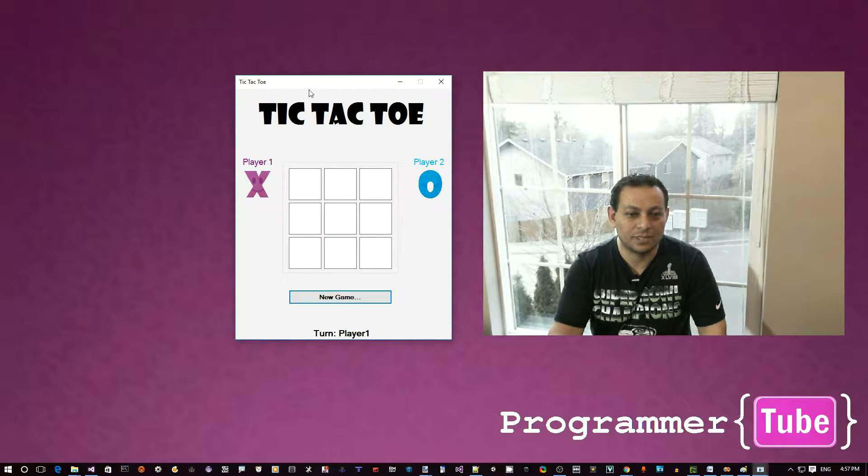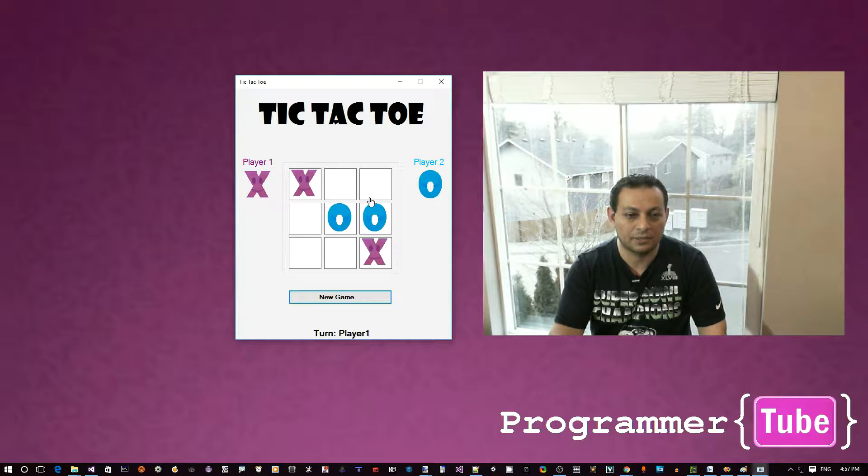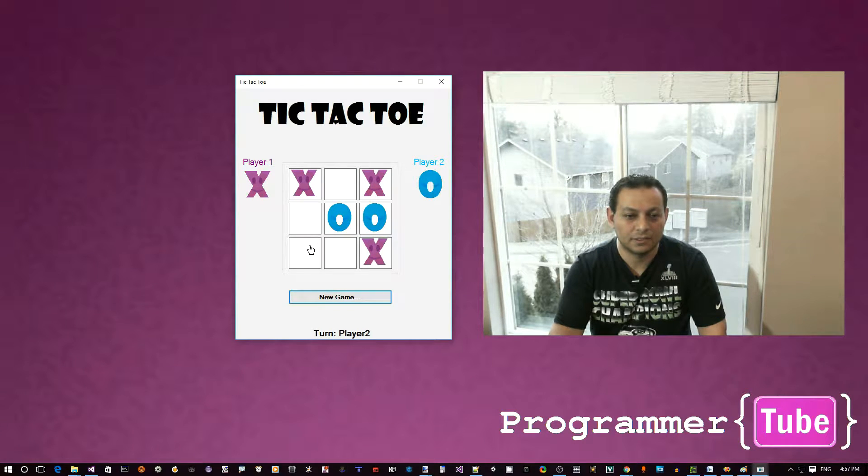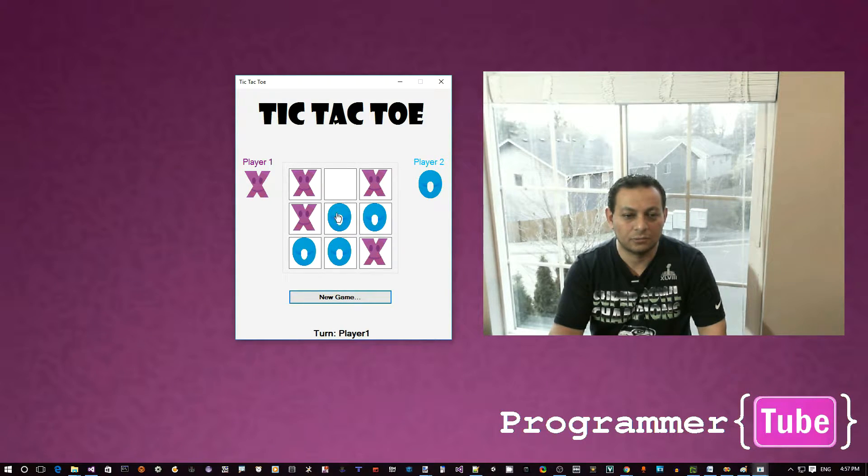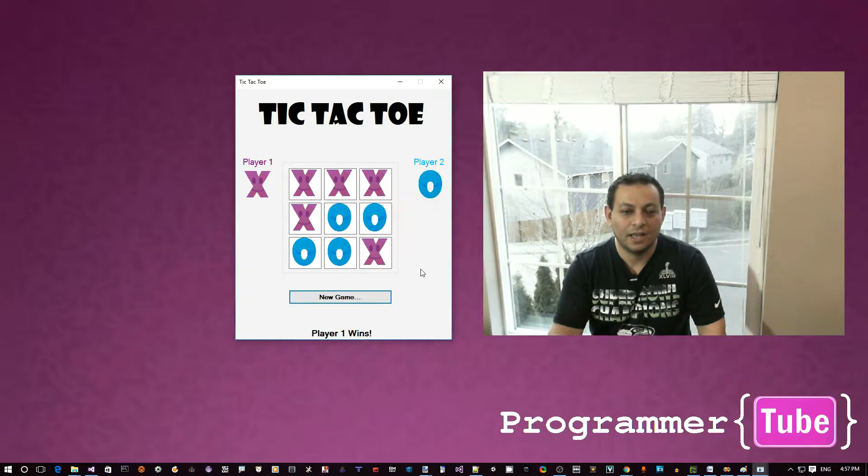So this is the kind of app we want to build. As you can see me playing it, this is how it plays. I hope we have a winner. All right, so player 1 wins.